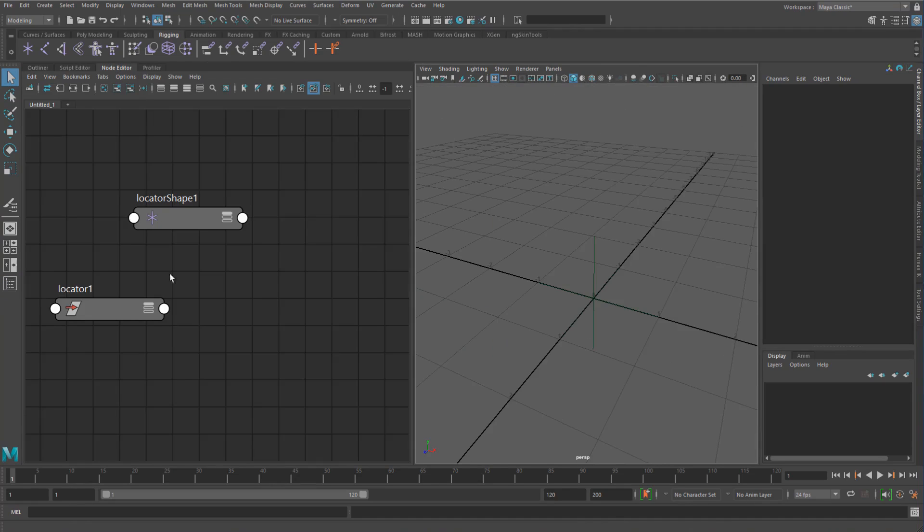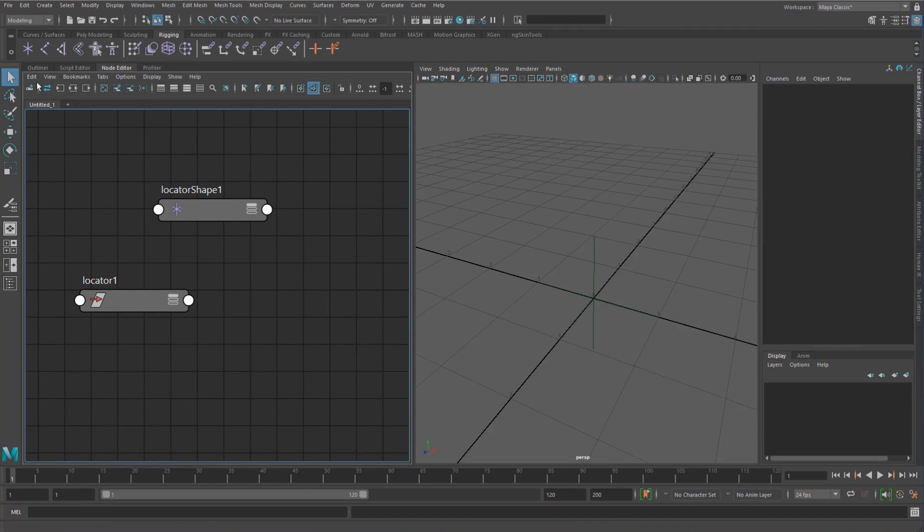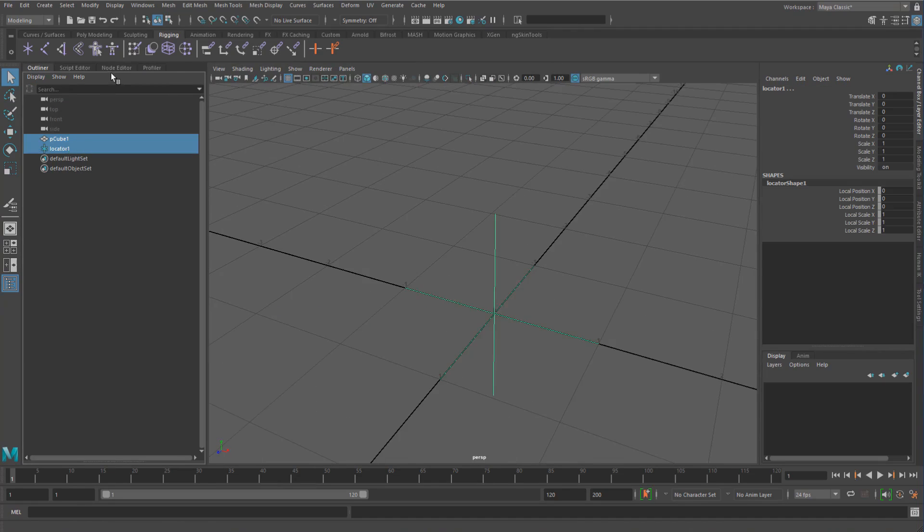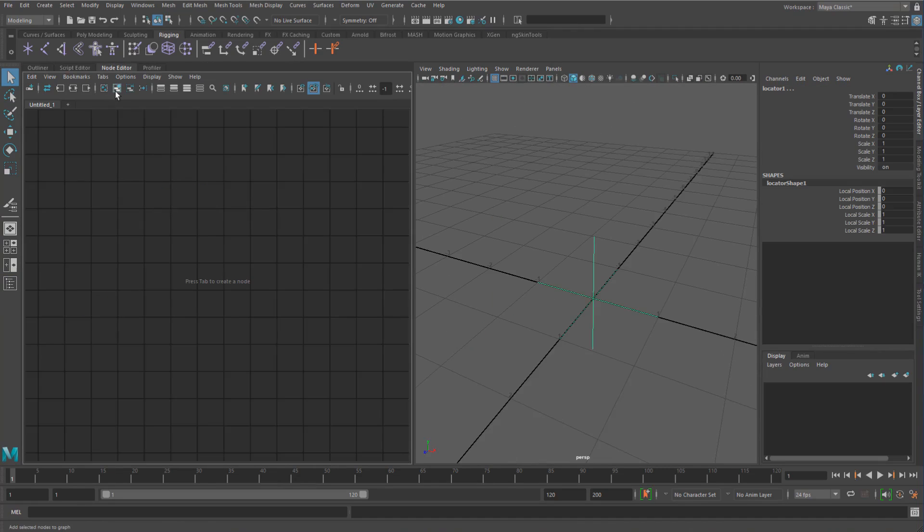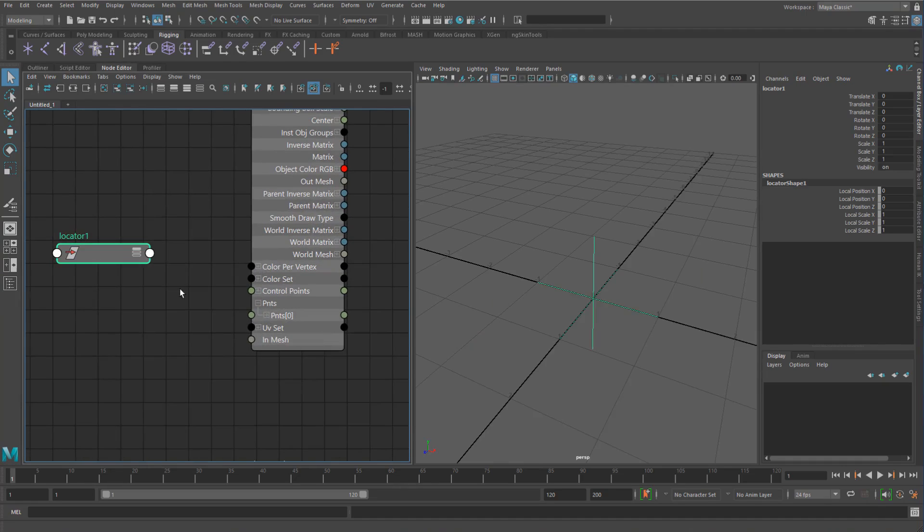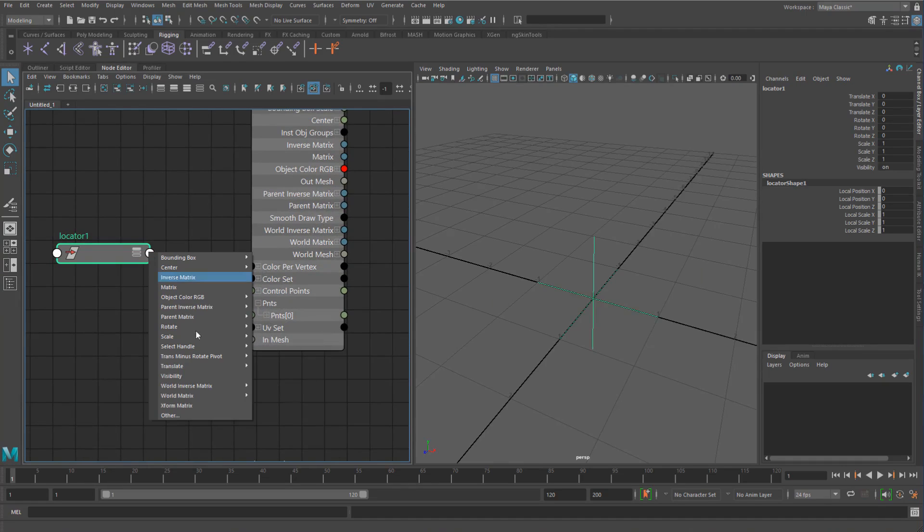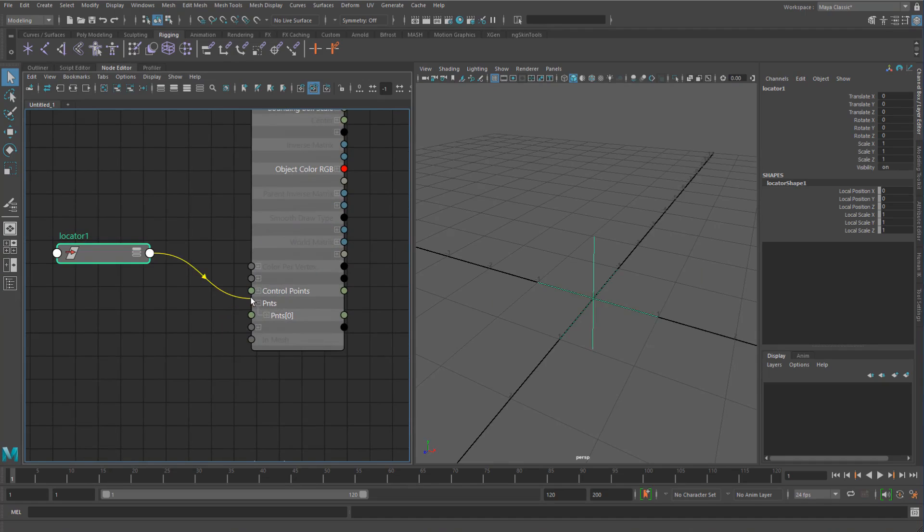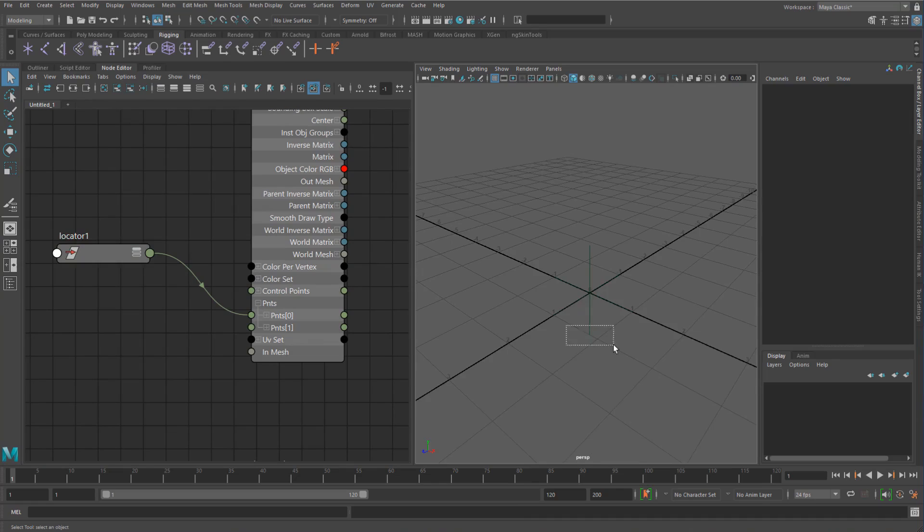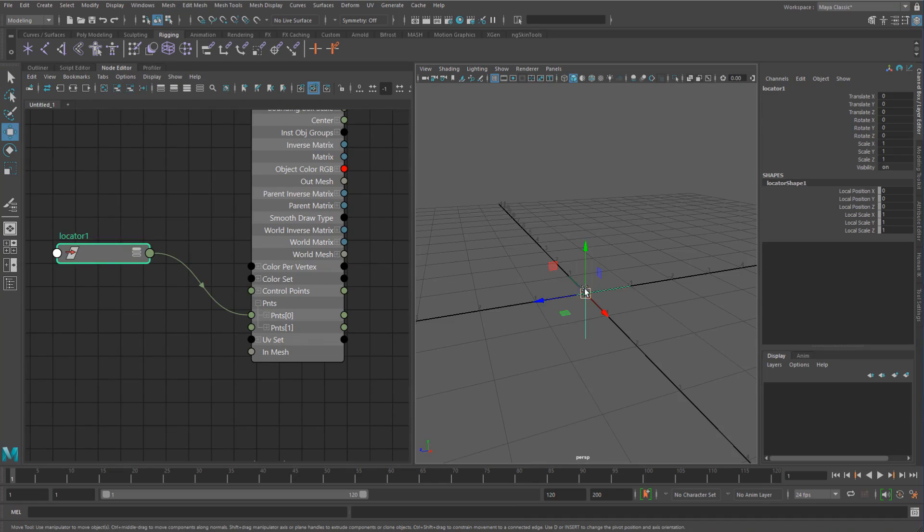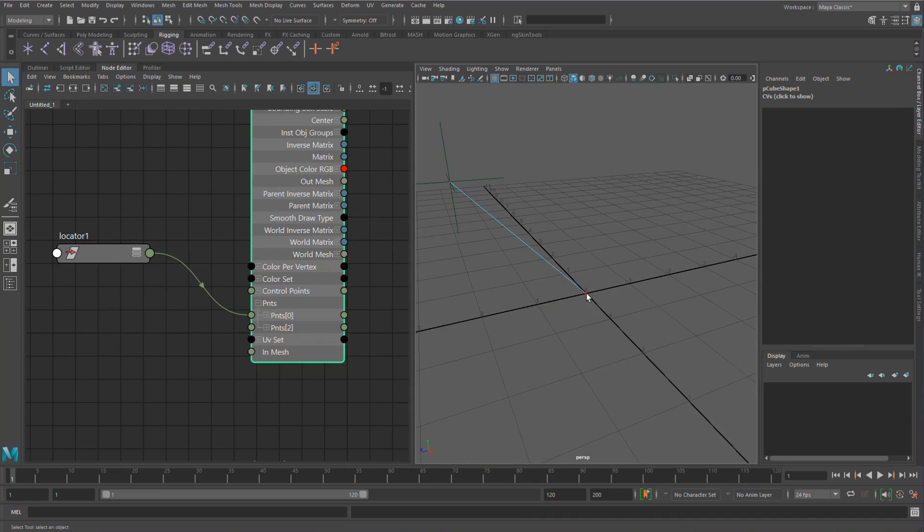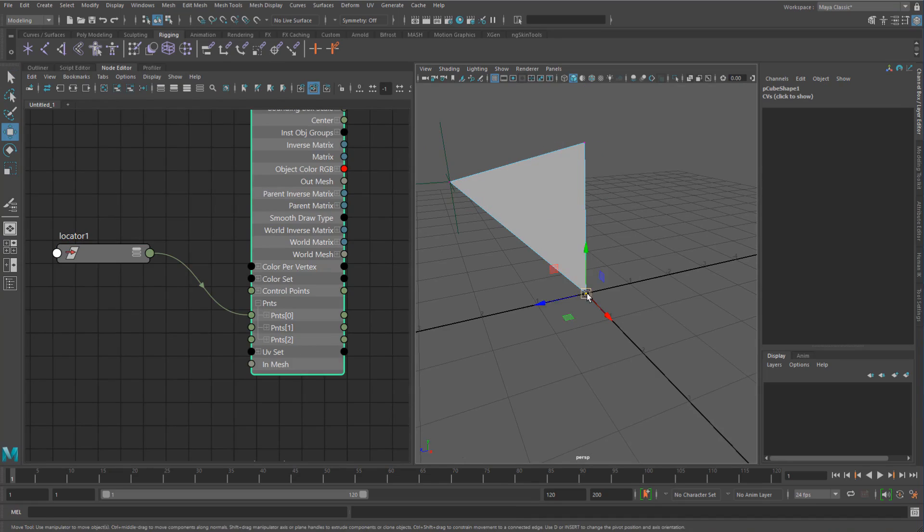So if we do the same thing, I'll just add in our cube again. We can take our locator, we can take the translate, add that into just a point zero. So when we now move this way, we're not going to see anything because all the points are down here. So I'll just move this up a bit.